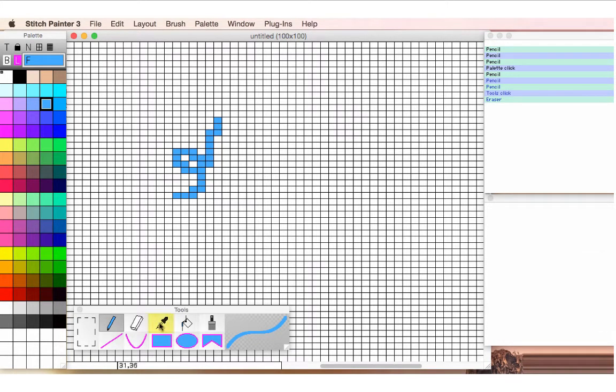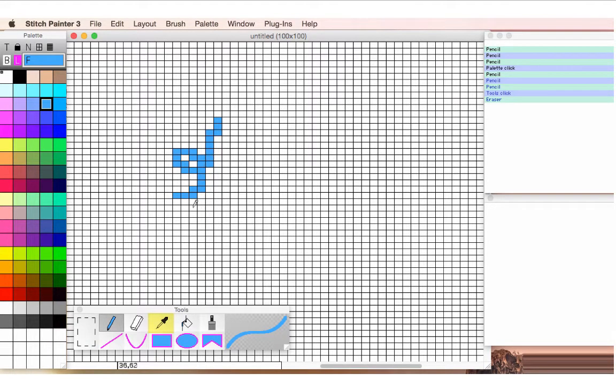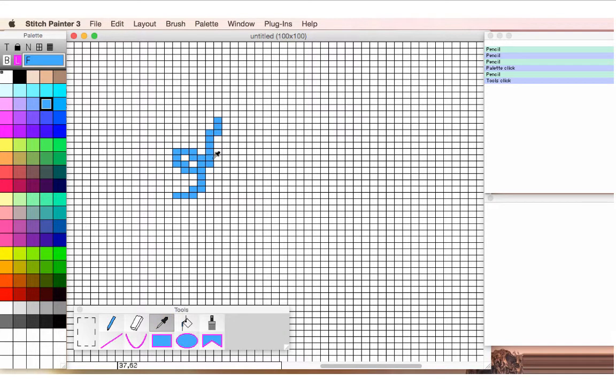We have a dropper tool, which lets you find the current color that you're using. So if I wasn't sure which blue, I would just click on the dropper tool, and click on the blue, and it will highlight it in my palette for me.